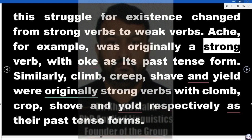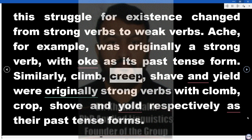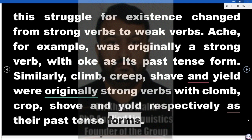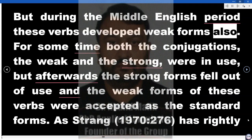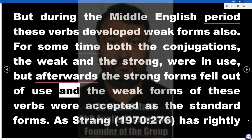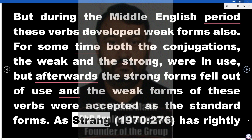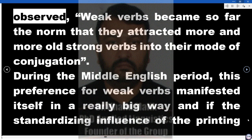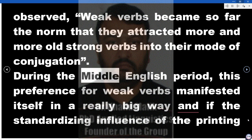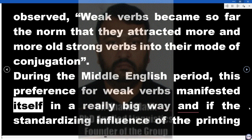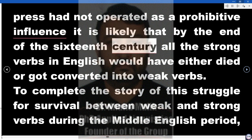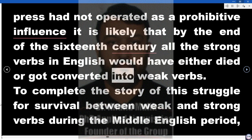'Ake', for example, was originally a strong verb with 'oak' as its past tense form. Similarly, 'climb', 'creep', 'shave', and 'yield' were originally strong verbs with 'clomb', 'crope', 'shove', and 'yold' respectively as their past tense forms. But during the Middle English period these verbs developed weak forms also. For some time both conjugations — the weak and the strong — were in use, but afterwards the strong forms fell out of use and the weak forms were accepted as the standard forms. As Strang (1970: 276) has rightly observed, weak verbs became so far the norm that they attracted more and more old strong verbs into their mode of conjugation. During the Middle English period, this preference for weak verbs manifested itself in a really big way, and if the standardizing influence of the printing press had not operated as a prohibitive influence, it is likely that by the end of the 16th century all the strong verbs in English would have either died or got converted into weak verbs.